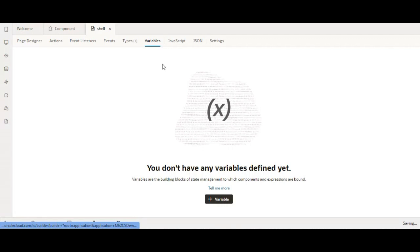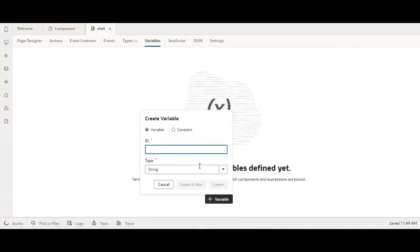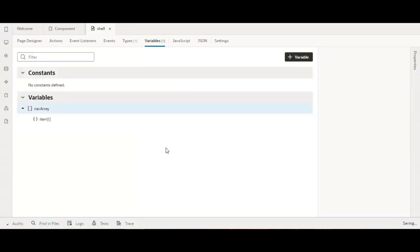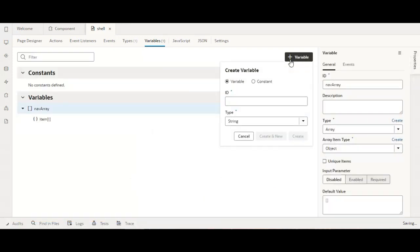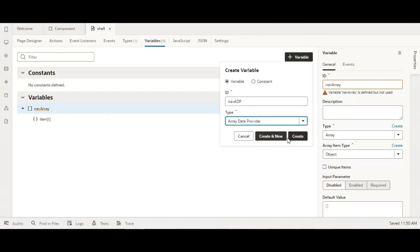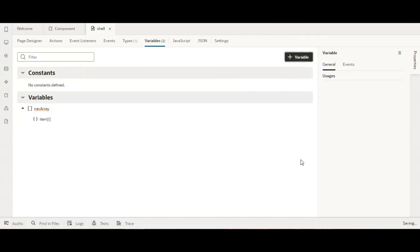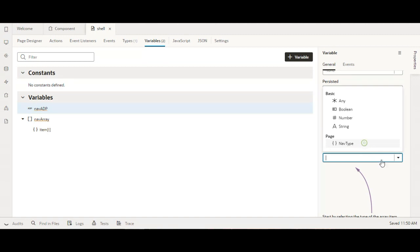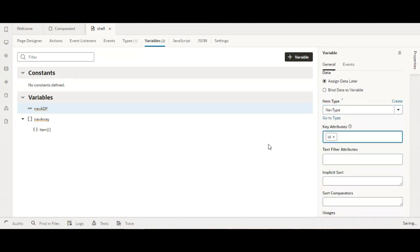Now let us define a variable — let it be an array. Give it the name 'nav array' and create your array. Then let us create an ADP variable which we will assign to our in-app navigation component, of the type we just defined. Give it the name 'nav ADP', select array data provider, and create. Then come to type, select your type, and for the key attribute select id.